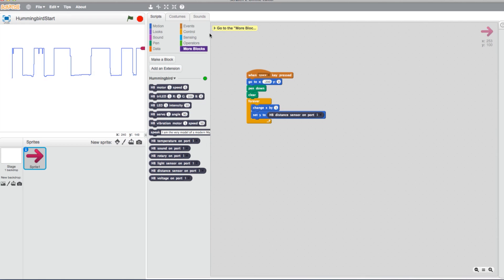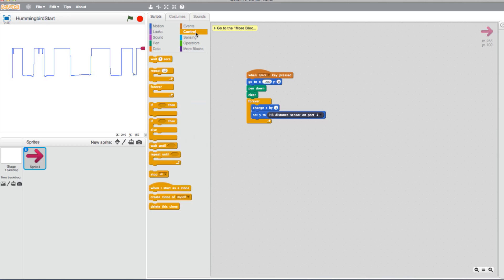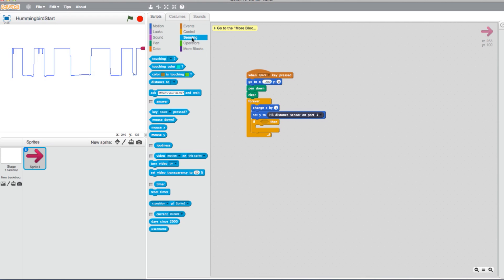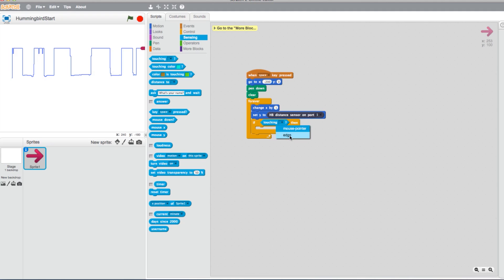Head to your Controls and select an If-Then statement. Now select the Sensing tab and pull a Touching block into the If value. Change it so the program changes at the edge by switching it in the Touching block.